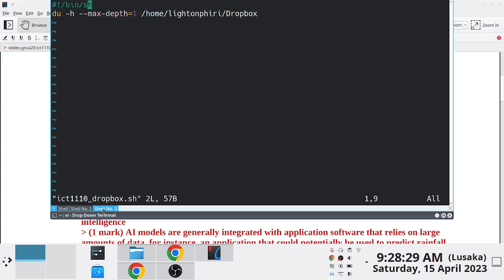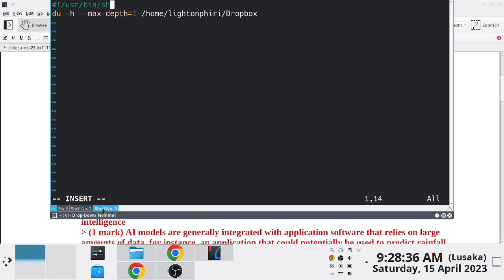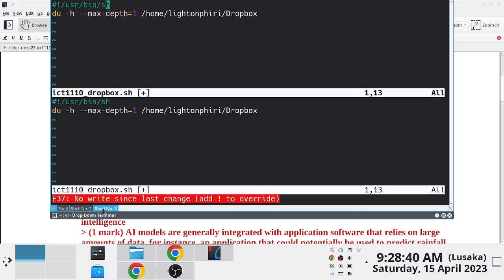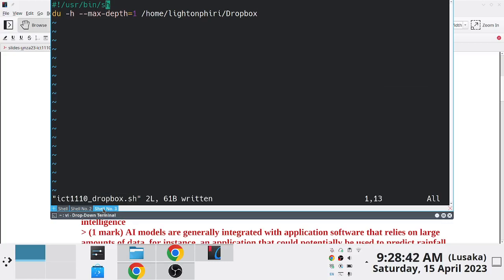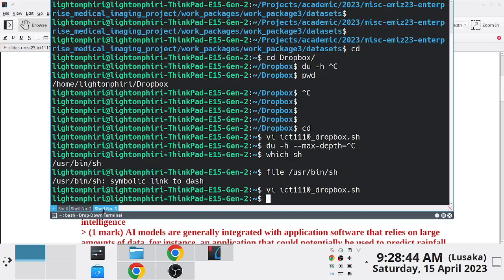So somewhere here at the top I'll just say I'll put that here. I think this is how the shebang works, I don't know. And then what I'll do is I will just say I want to make this script executable or something.